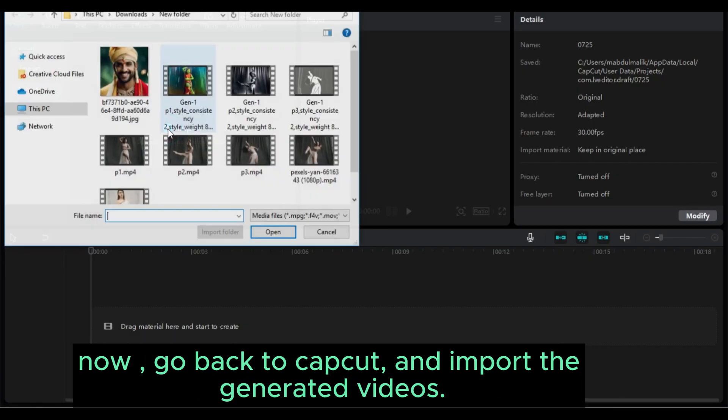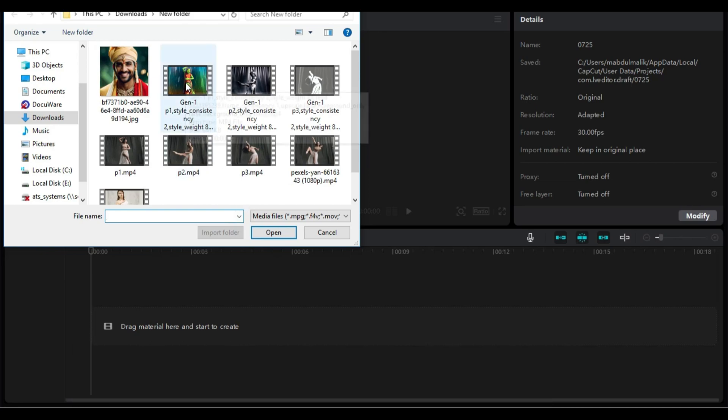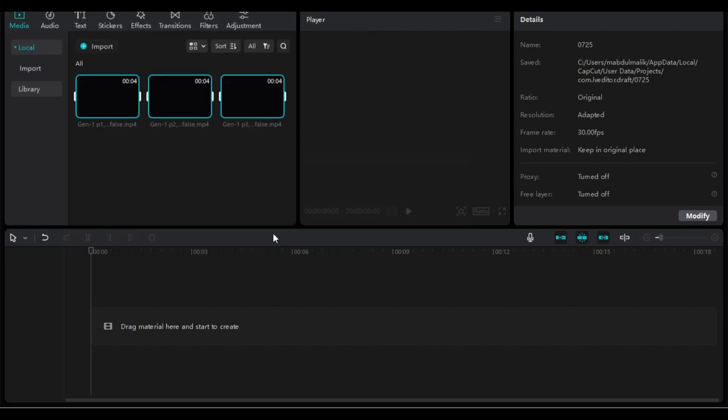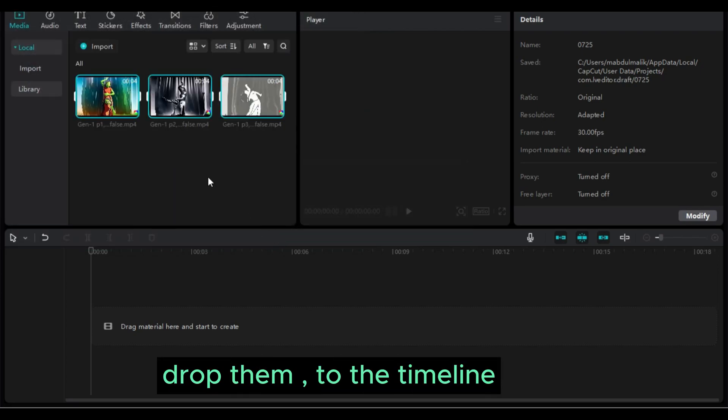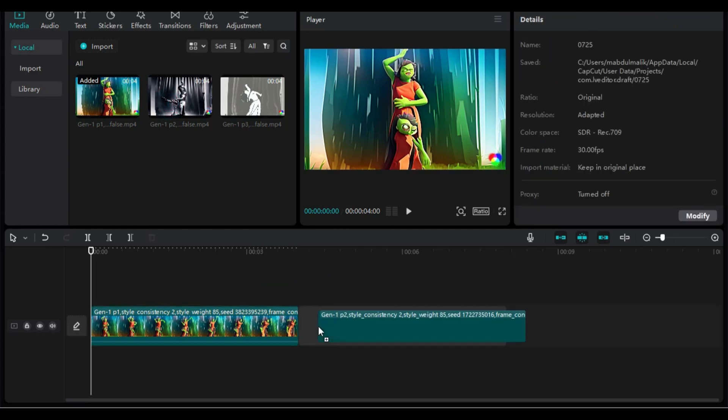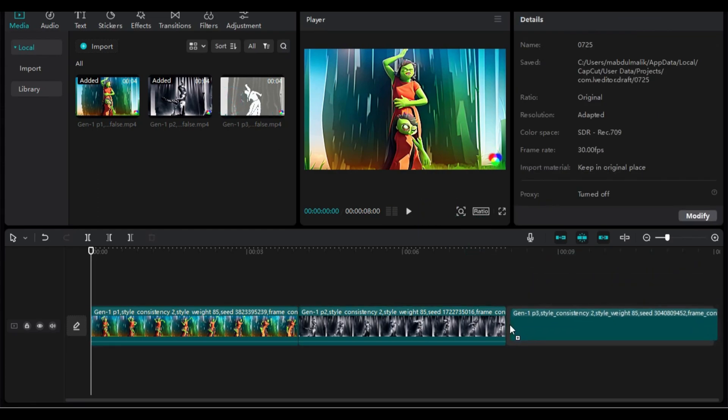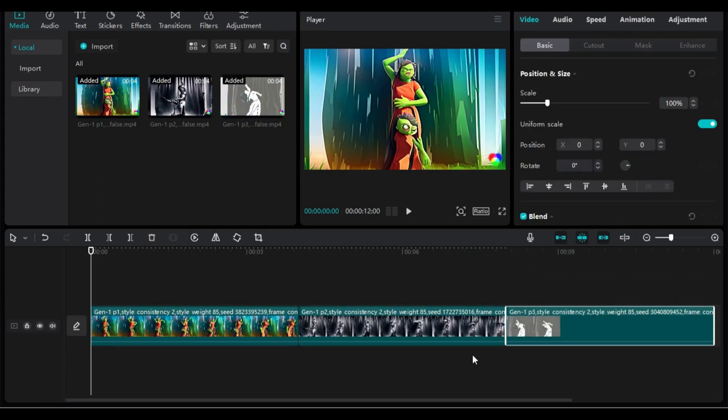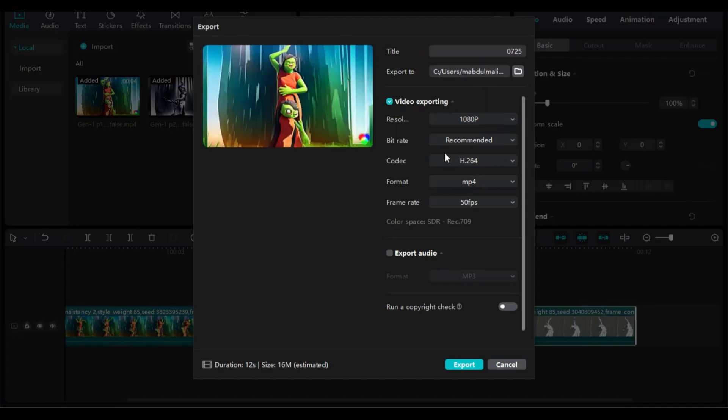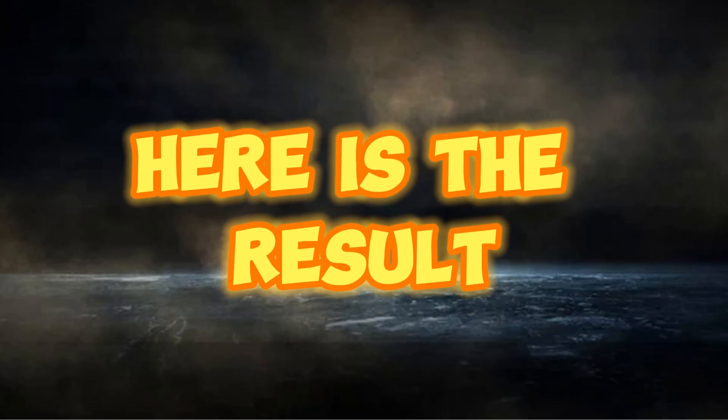Now go back to CapCut and import the generated videos. Drop them to the timeline. Export the video. Here is the result.